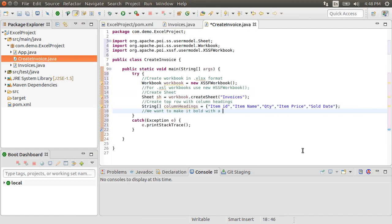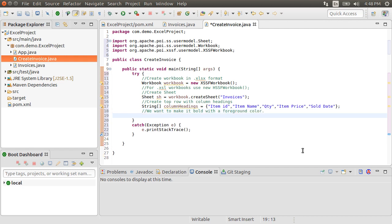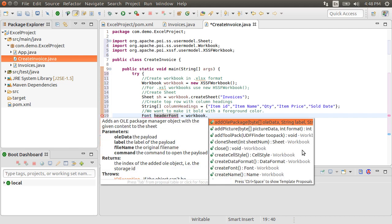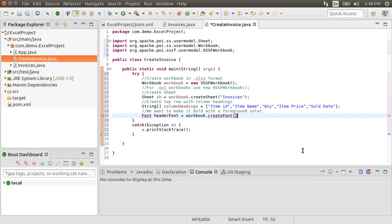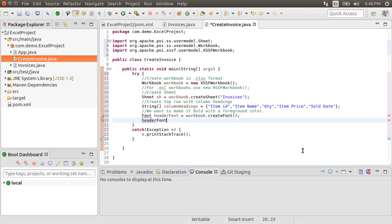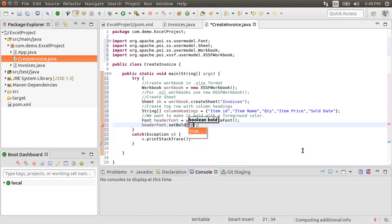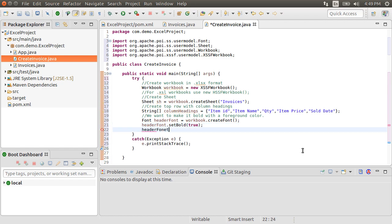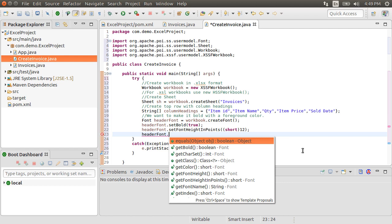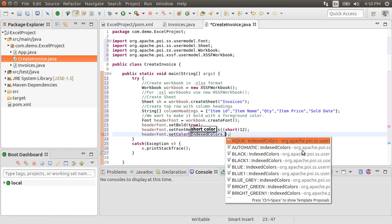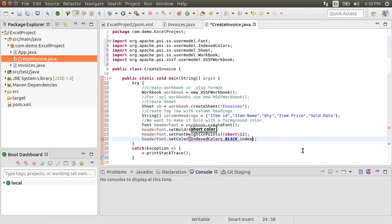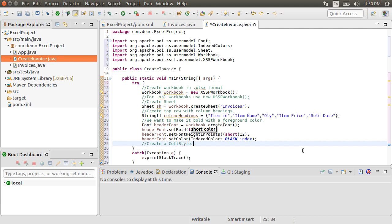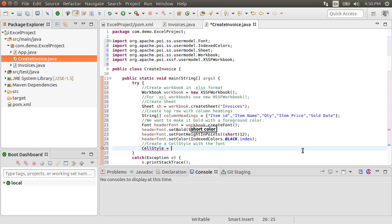We want our header row to be bold, and maybe with a shaded color. So, let's create our font for the header row, and its style. Let's create a font, headerFont, as workbook.createFont. Set the headerFont.setBold to true. Let's set the font height in points to 12. Let's set the color as indexedColors.black.index. Now, let's create a cell style.